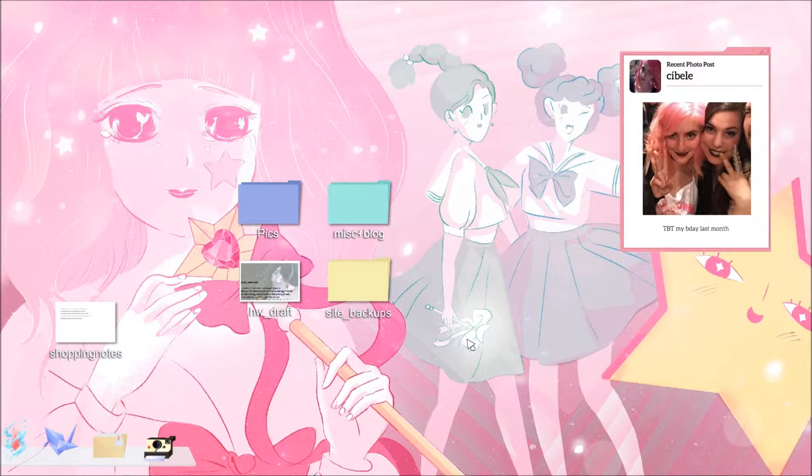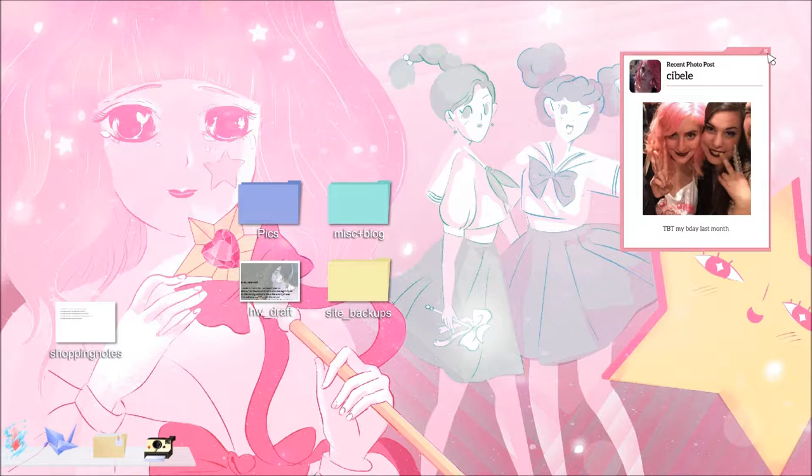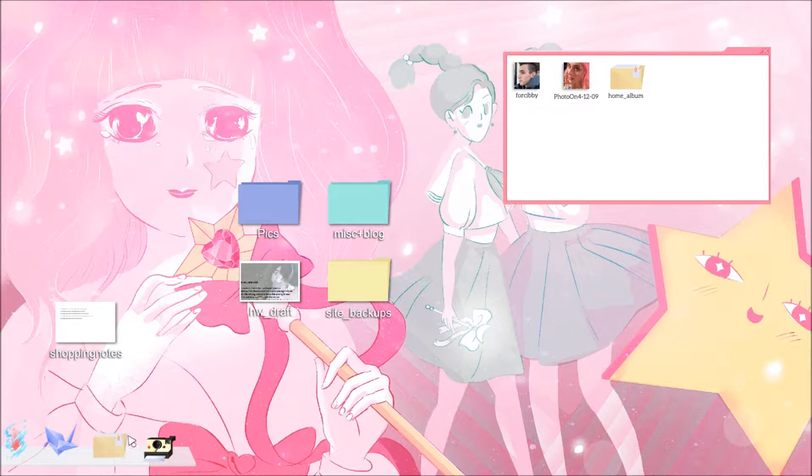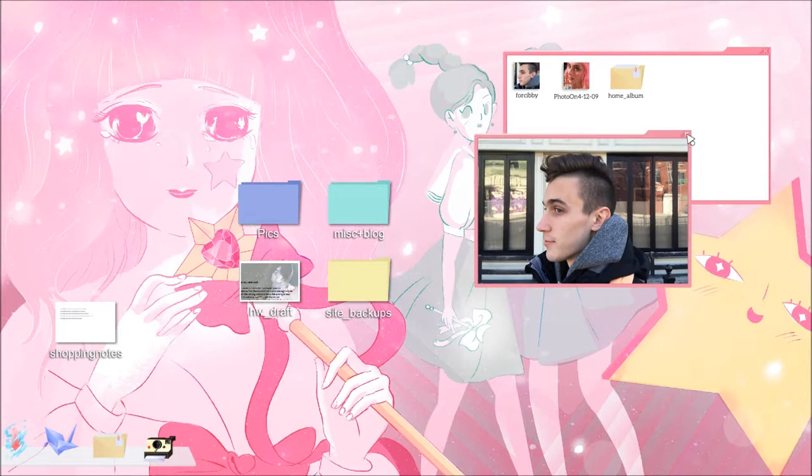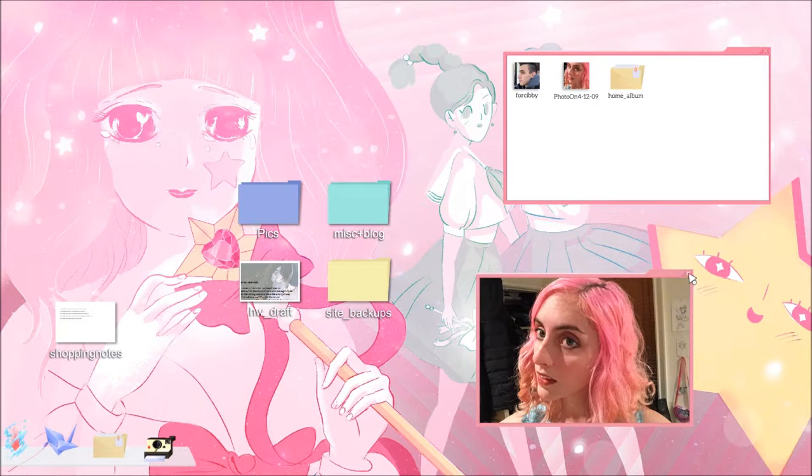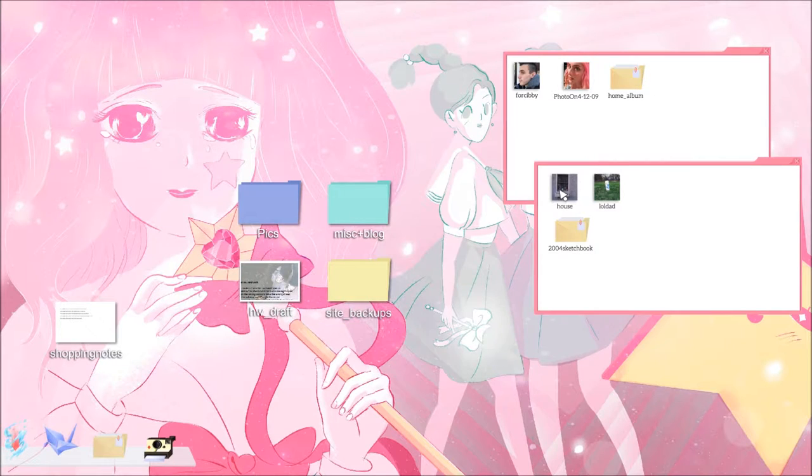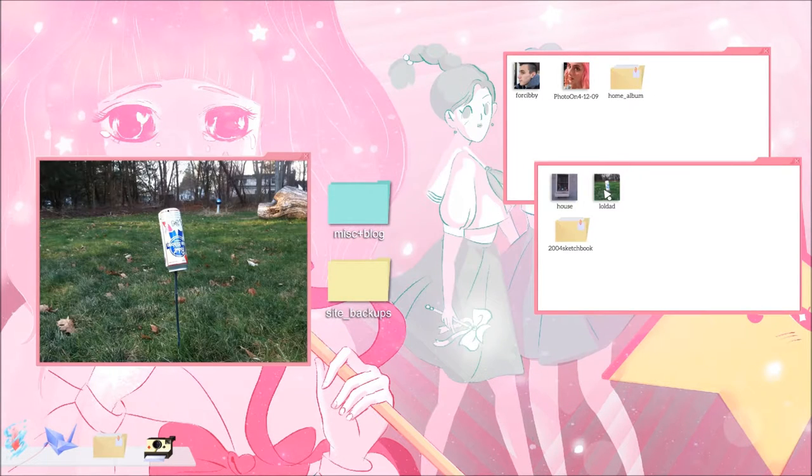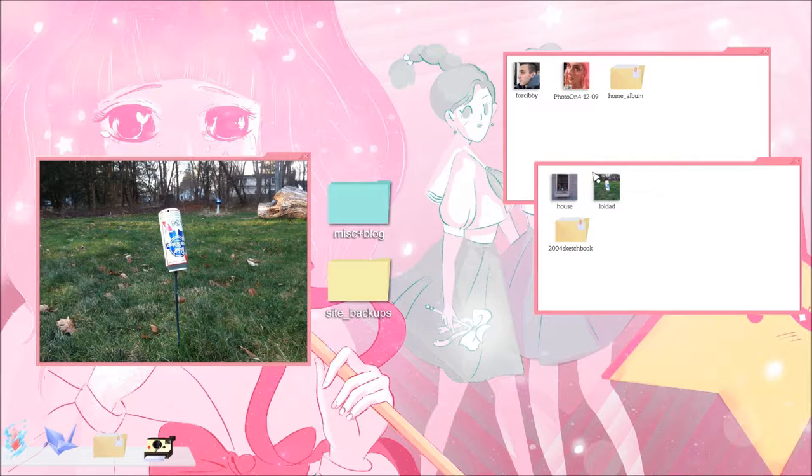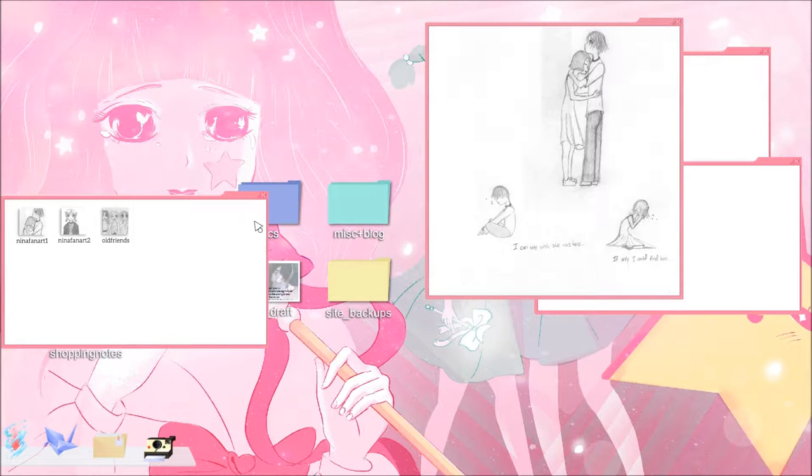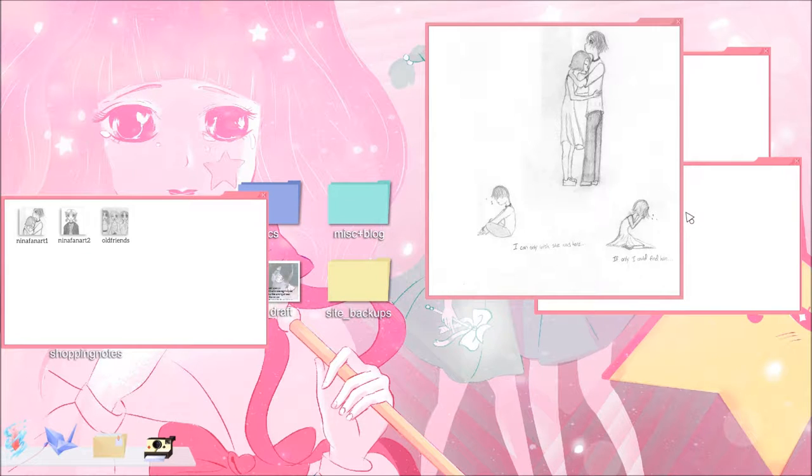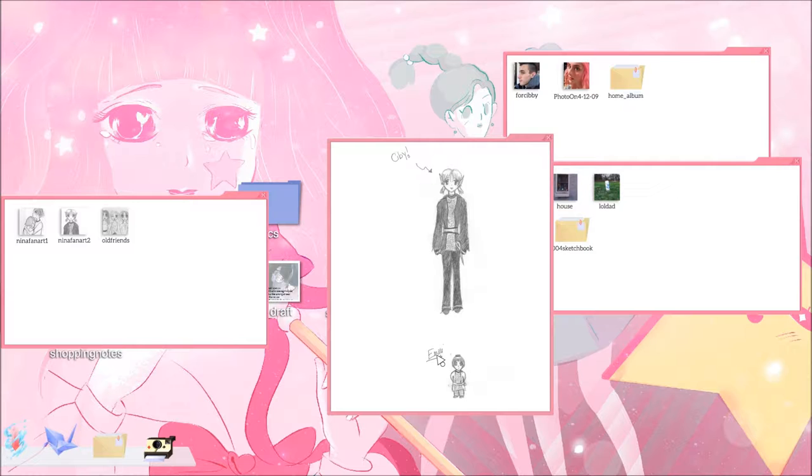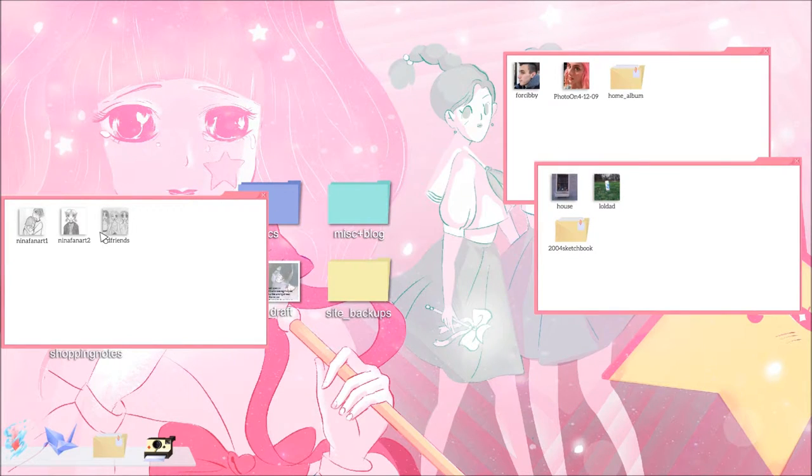Picture. Throwback Thursday, my birthday last month. Looks older there definitely. Itchy, aka Blake, photo on 4-12-09. Home album, house. Lol dad. Pabst Blue Ribbon. 2004 sketchbook, Nina fan art. I can only wish he was here, if only I could find him. Aww, Sibby, who's that? Old friends.